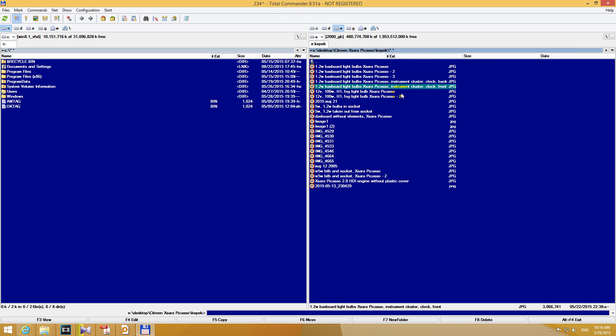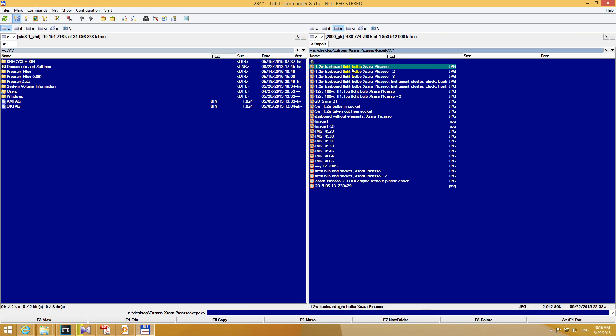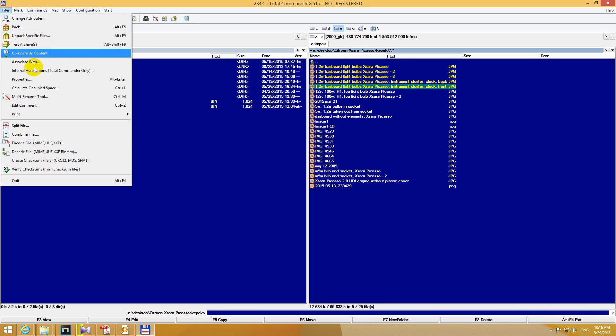We could correct it by pressing SHIFT plus F6 and instead of BAS type in dash. But let's do it automatically. Let's select all these misspelled files by holding down the right click of the mouse and simply drag it and it's selected. And then let's go to the files menu up here and multi-rename tool.